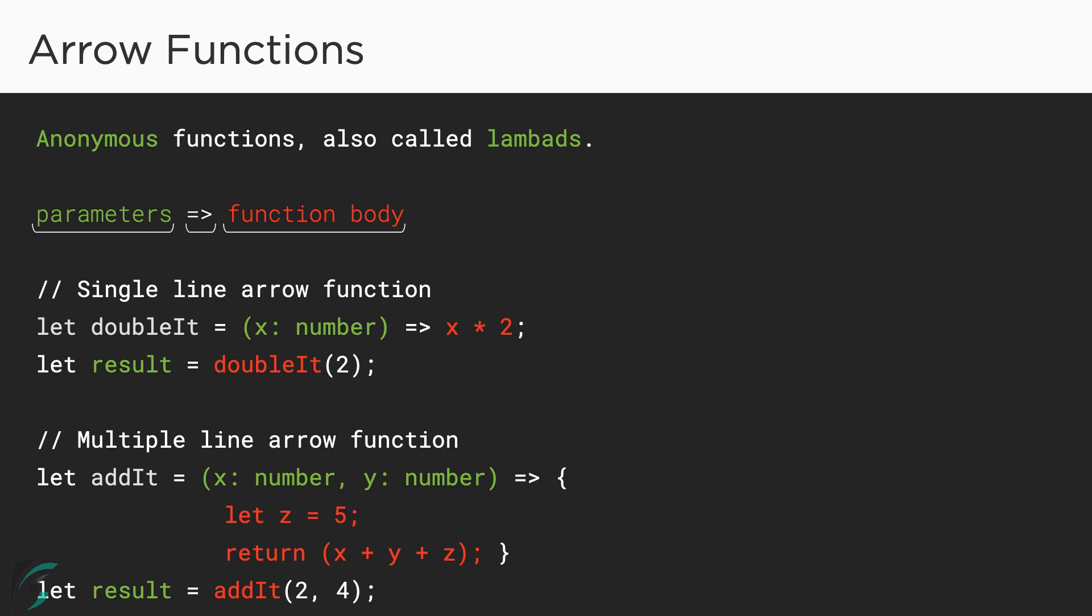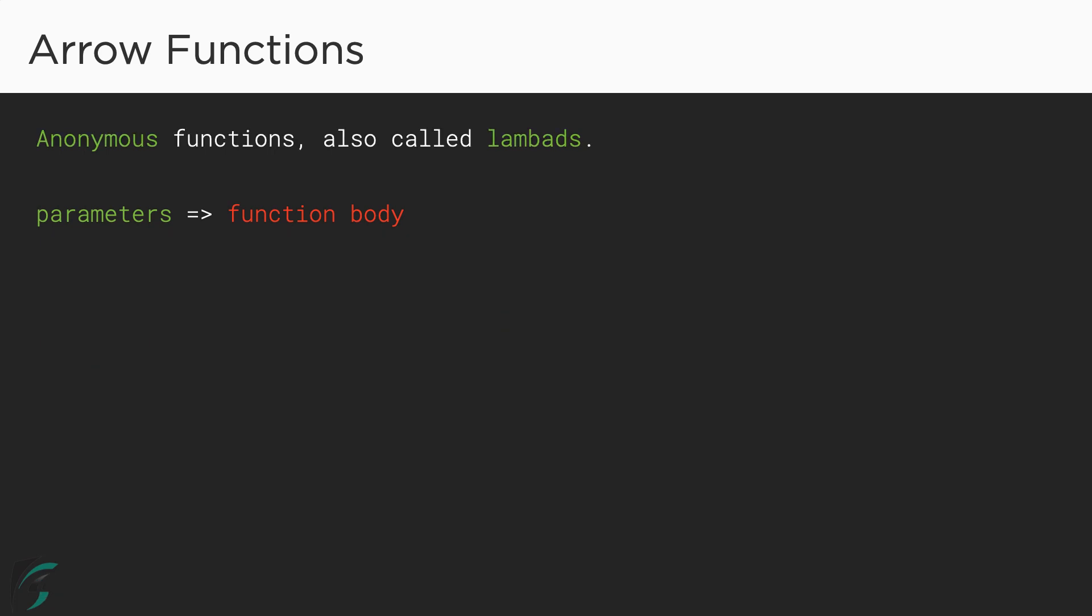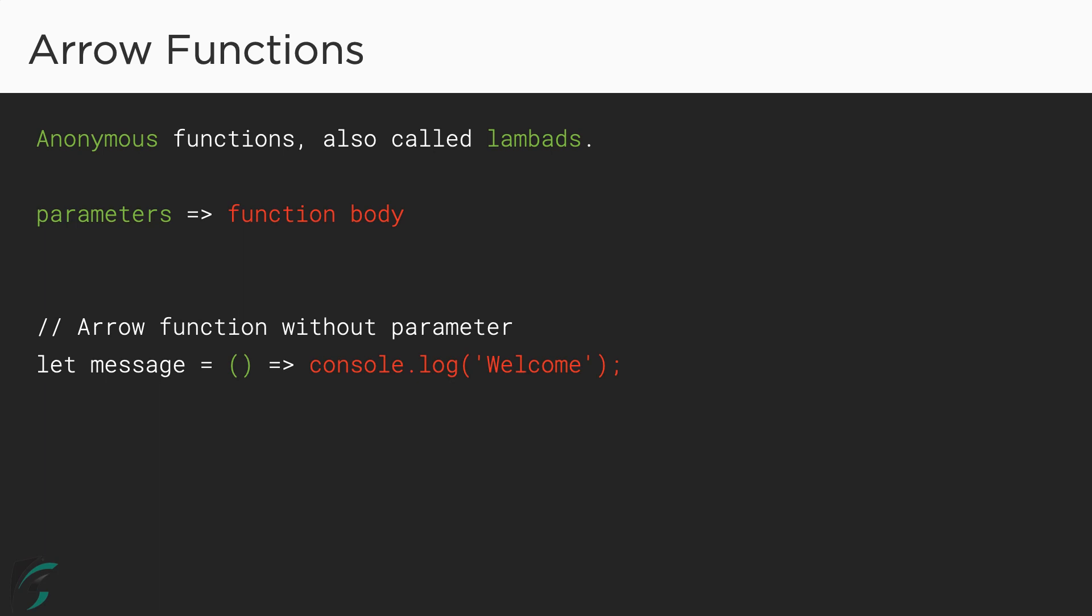So this way we can define the arrow functions with single line body, with multiple line body, with single parameter or multiple parameters. Now there are cases when we declare a function with no parameter. In such cases, just add empty parenthesis like normal functions without parameter. And to use this arrow function, we will just call the function with empty parenthesis.